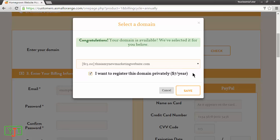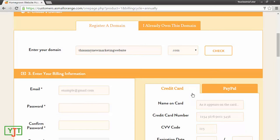Now you will be wondering what this option of register this domain privately means. There are two ways to register a domain. You can either register a domain privately or you can register it publicly. If you register a domain publicly, then others can know what domains you own. I am fine with that, so I will untick this private registration and click save.